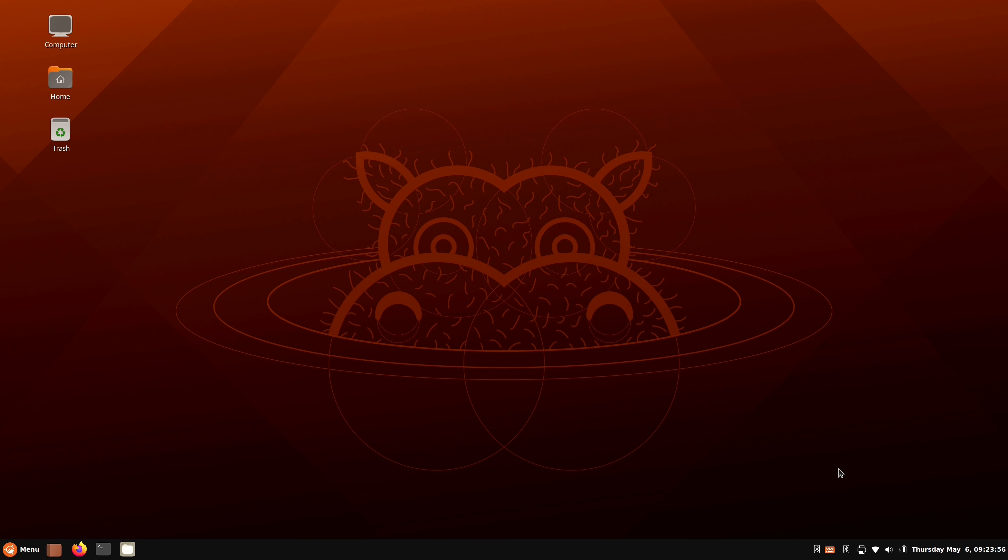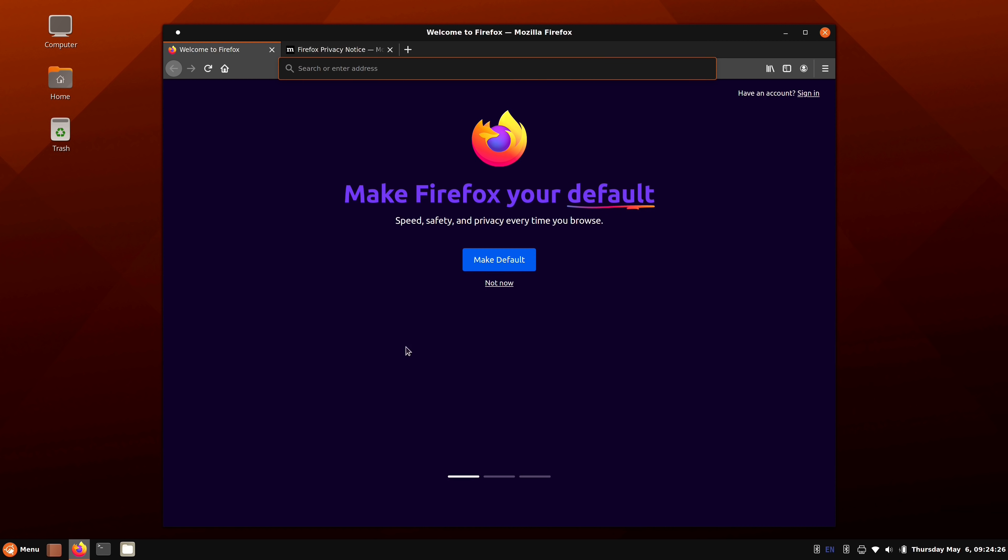And as I understand it, it's running version 4.8.6. So Cinnamon itself has some new features that I'll get into. But let's explore the Ubuntu Cinnamon Remix desktop. And as with most distributions nowadays, we have Firefox as the default browser, no surprise there. And it's interesting that it's asking me to make it the default, because it already should be the default.